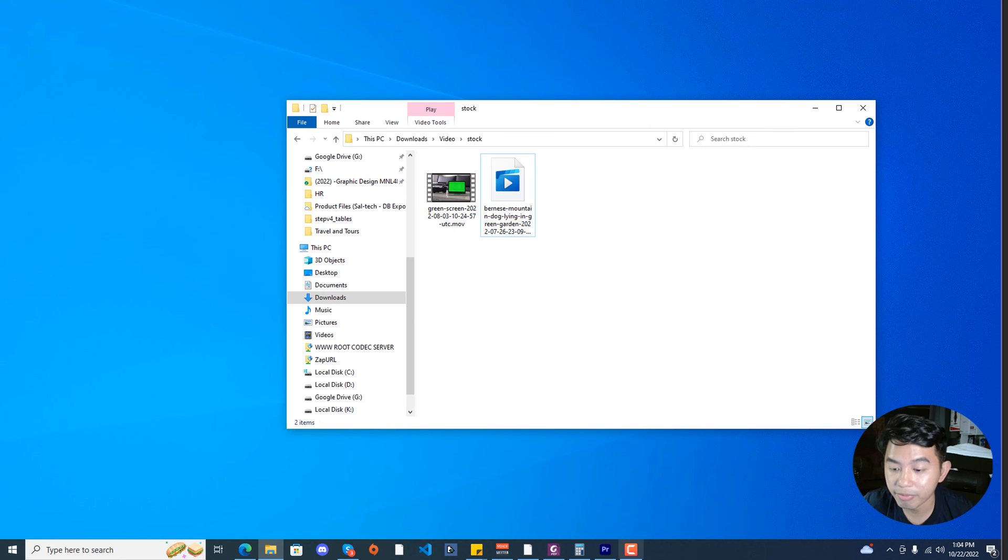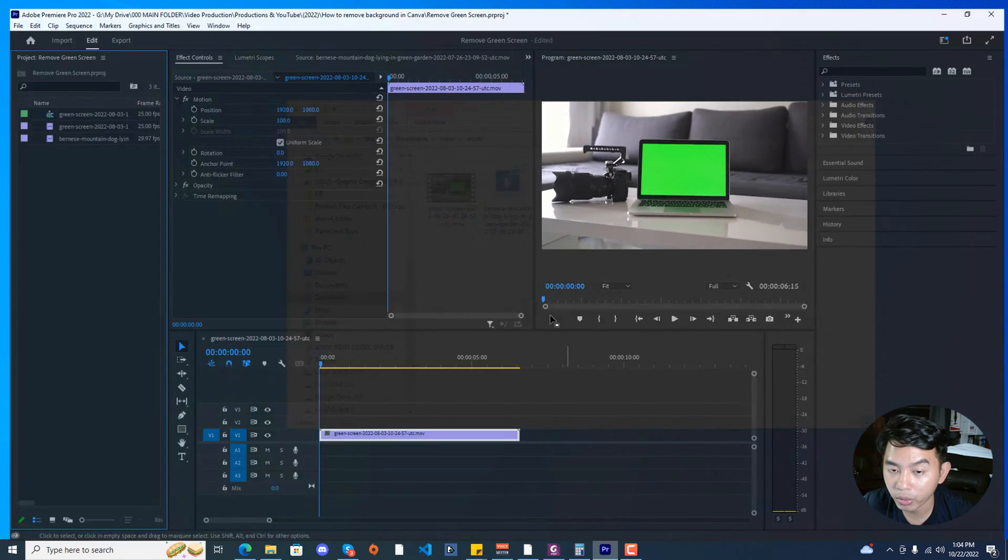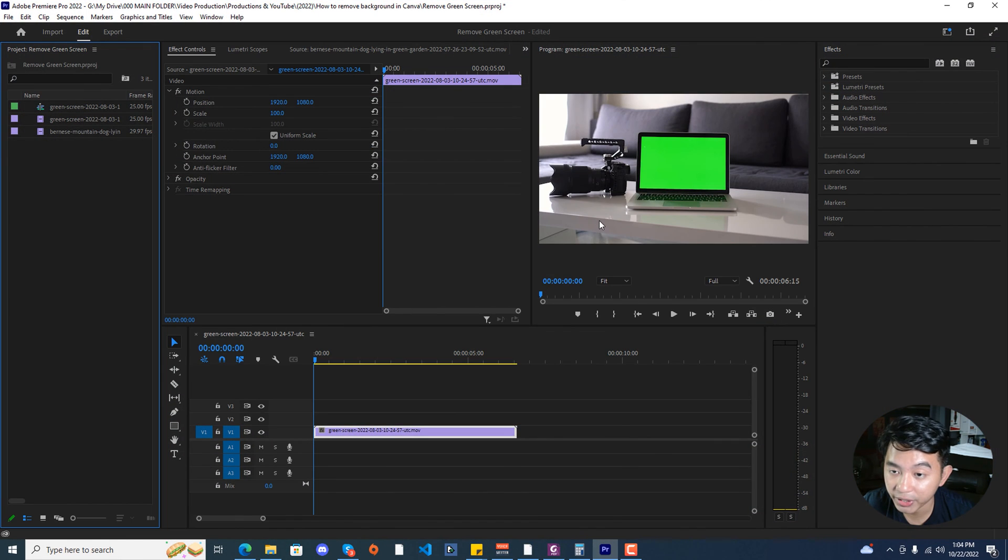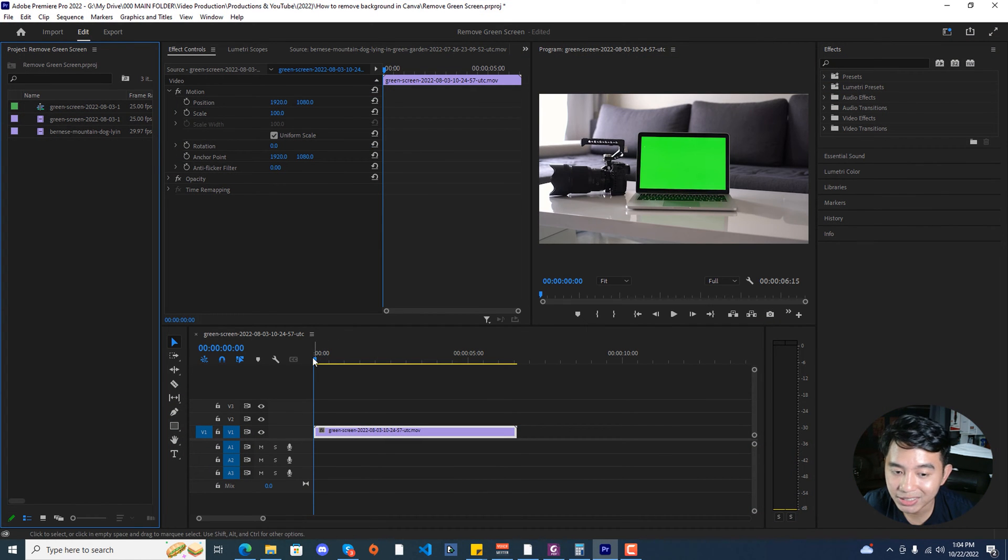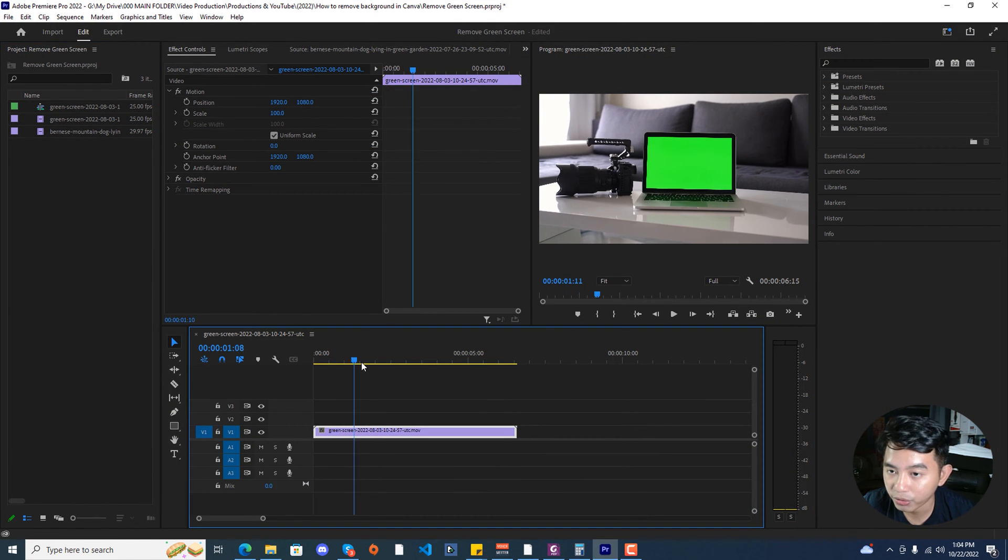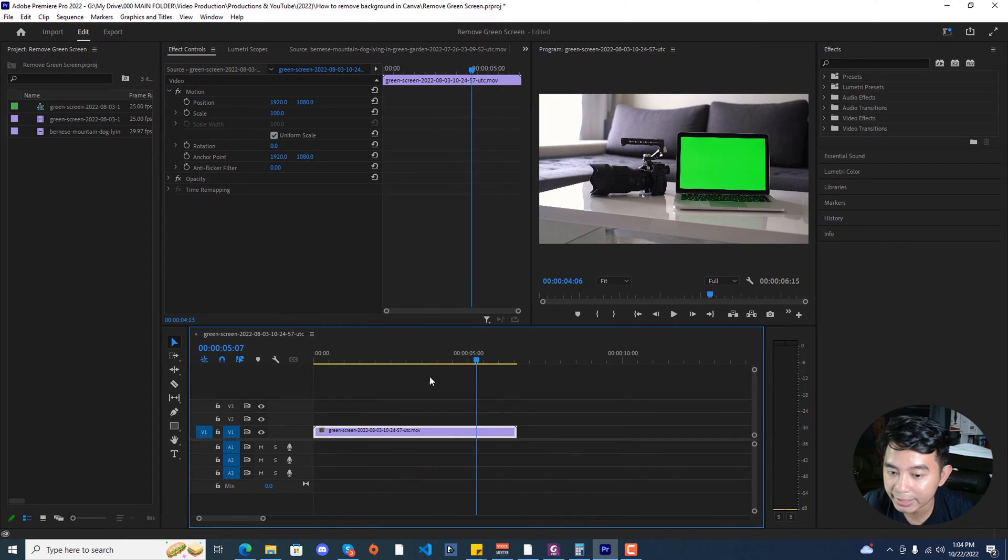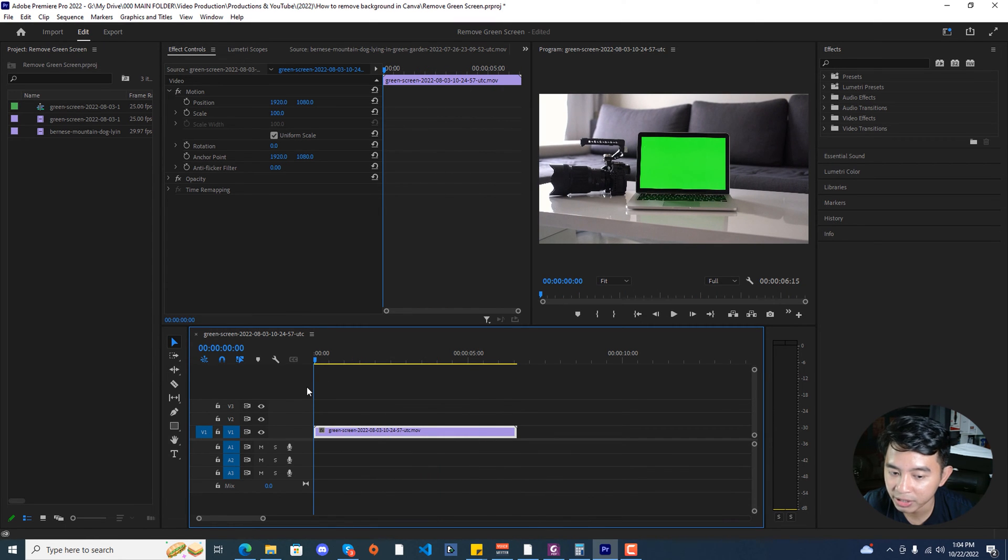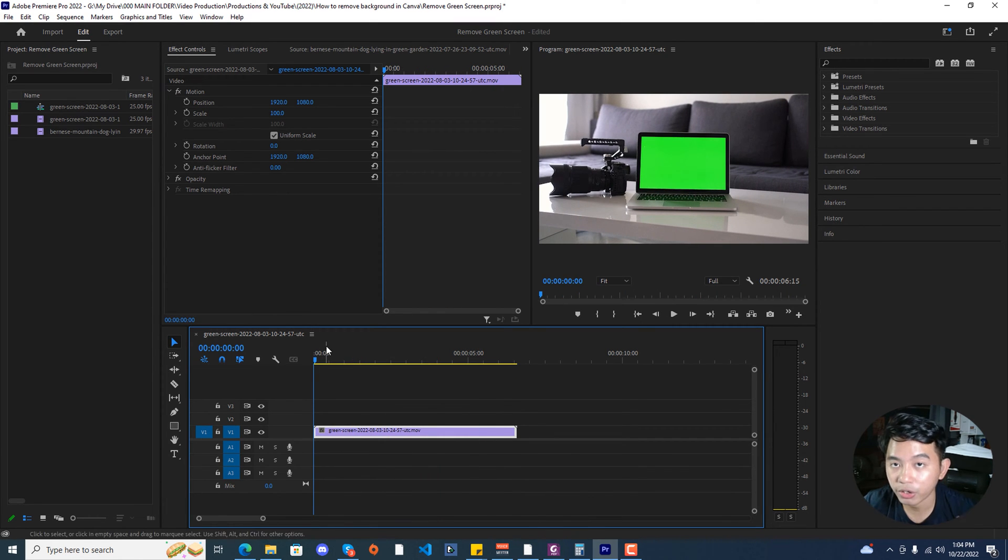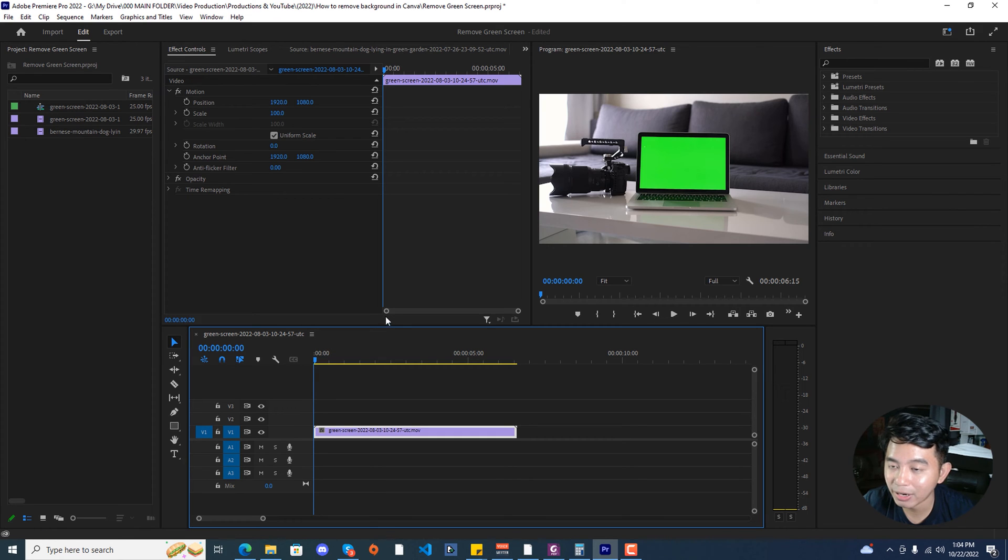I have Adobe Premiere Pro loaded up on my screen with the green screen footage. If we scrub through that particular video, you can see that it's a moving green screen footage. In order for us to remove the green screen on this particular area of the laptop...